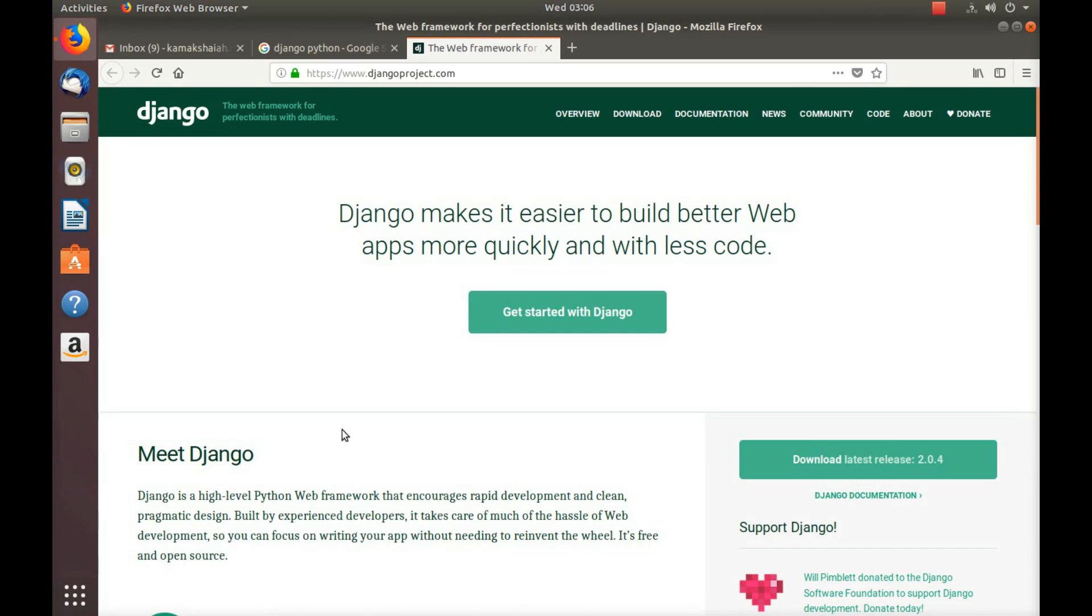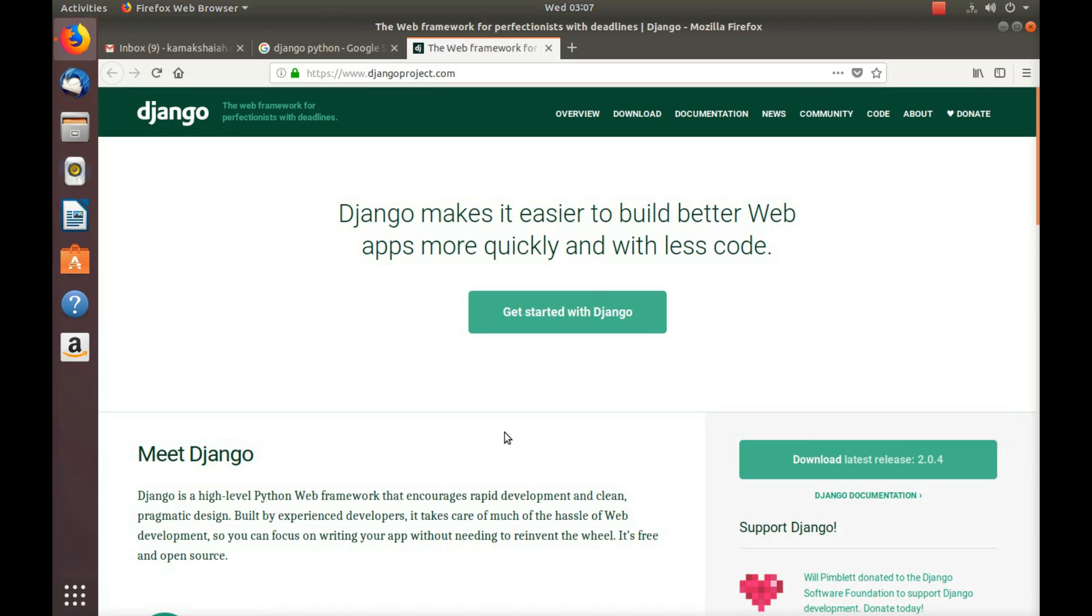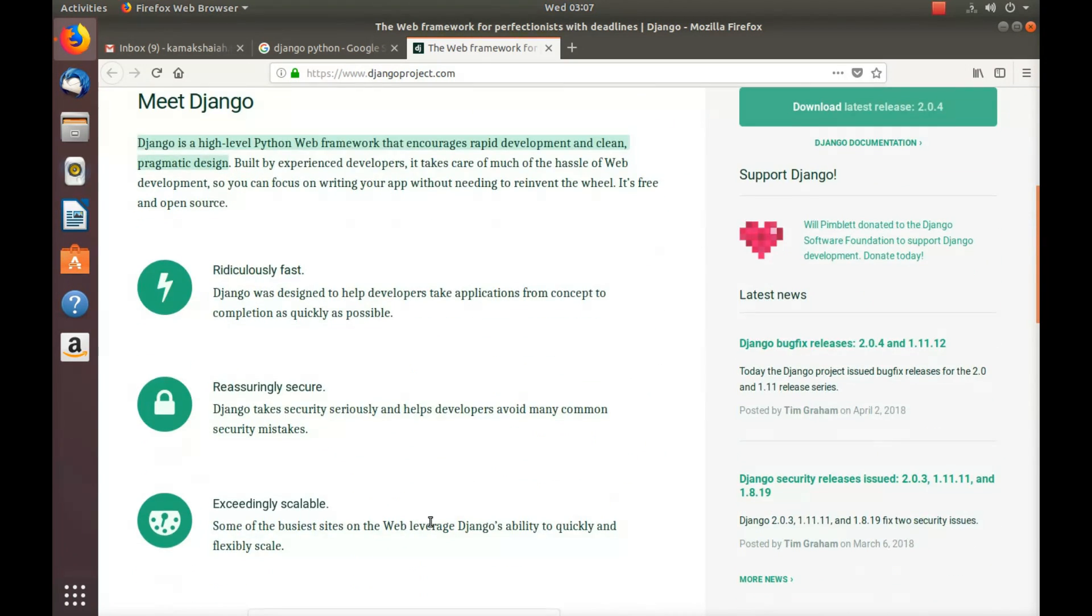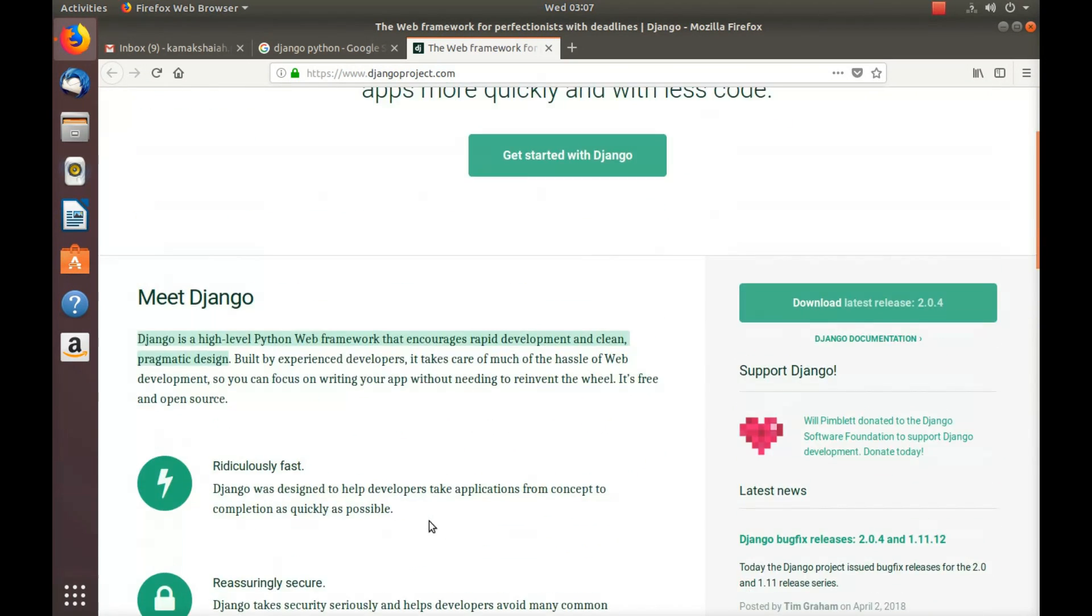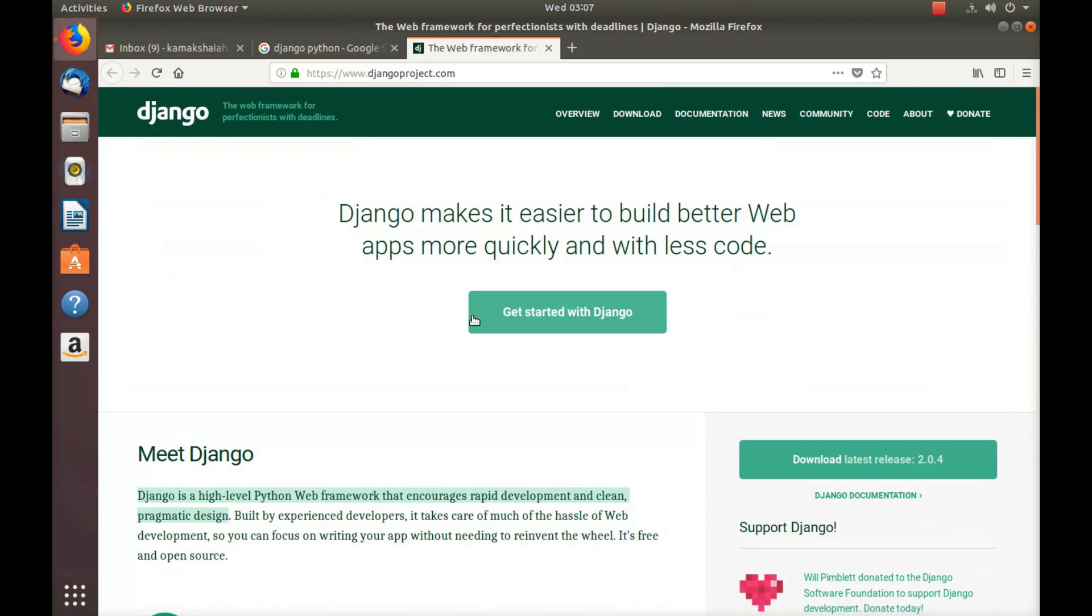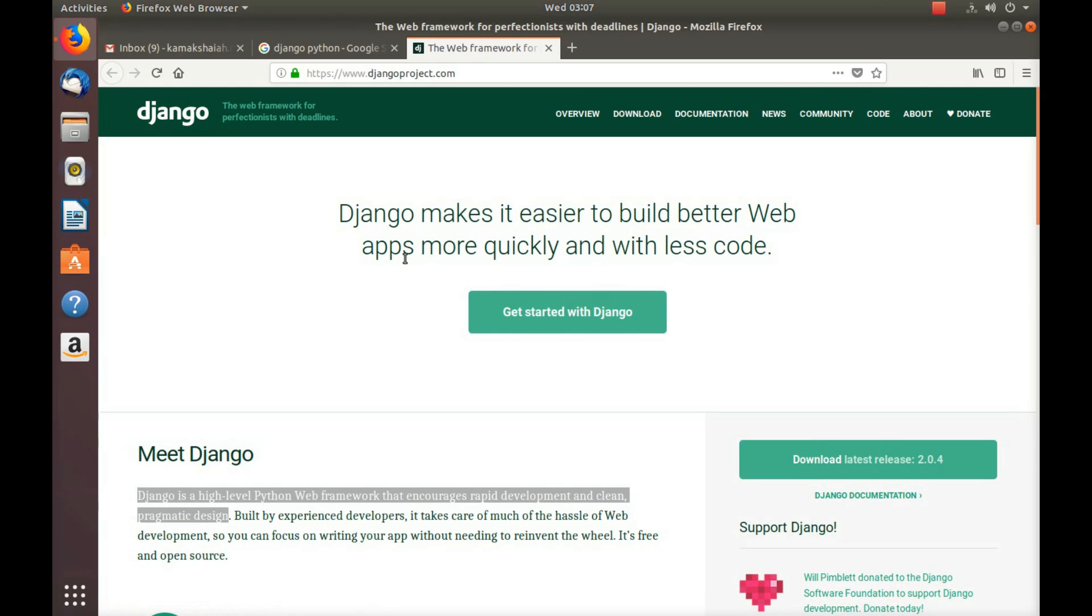I can say the website for Django web framework, which is a high level Python web framework that encourages rapid development for a clean and pragmatic design. I am just reading these statements written here.